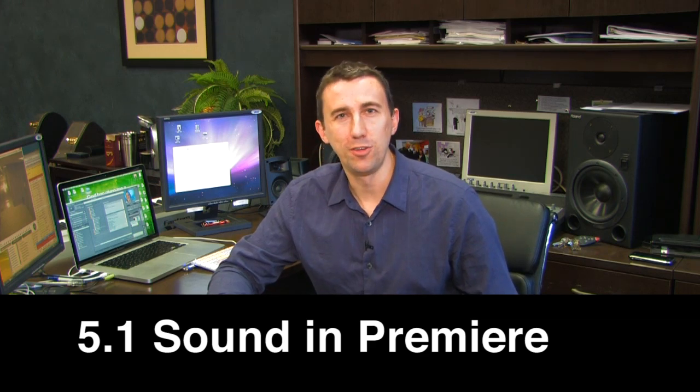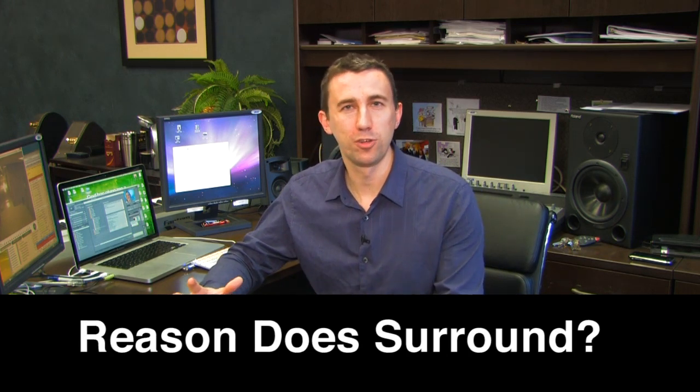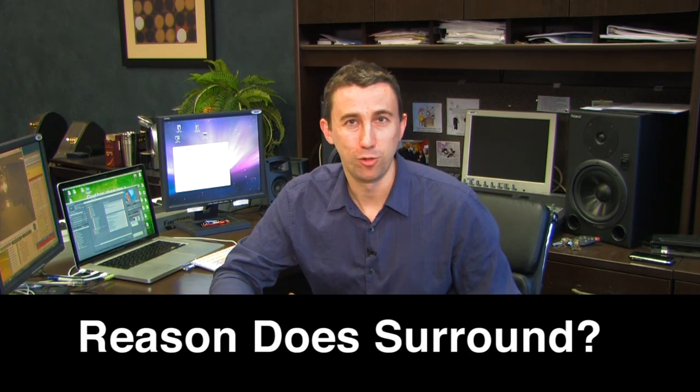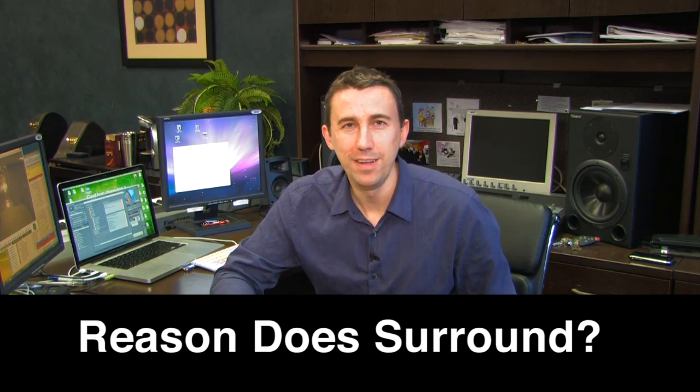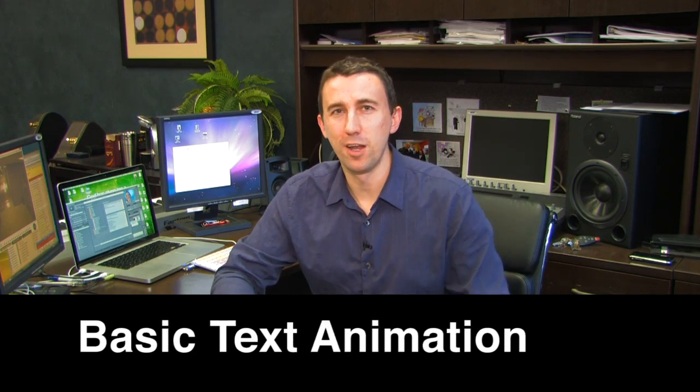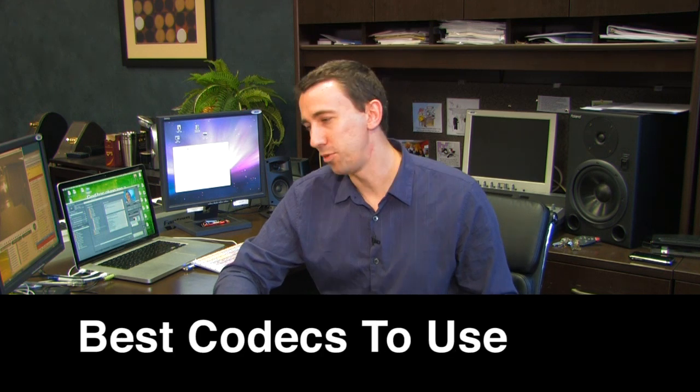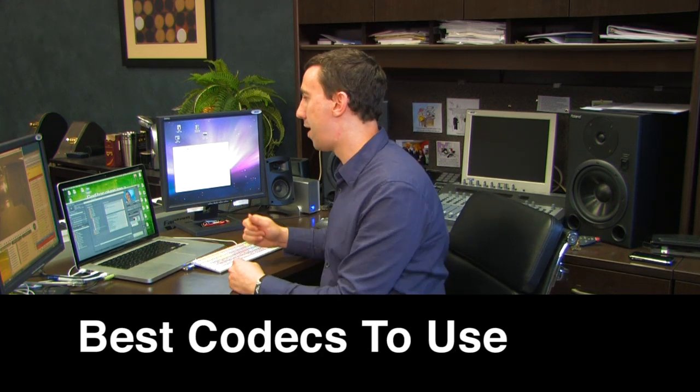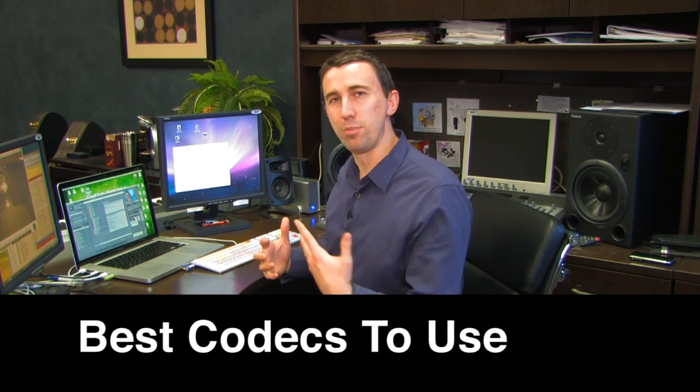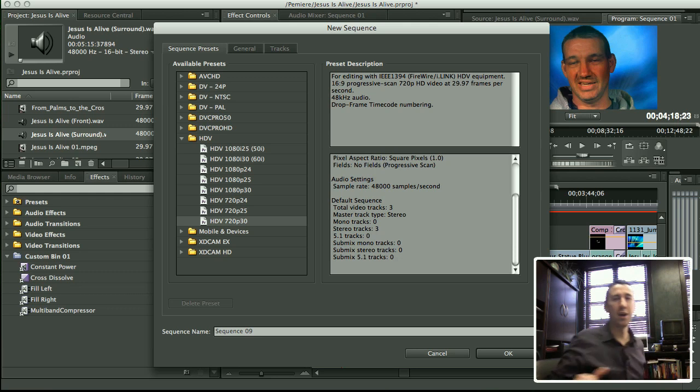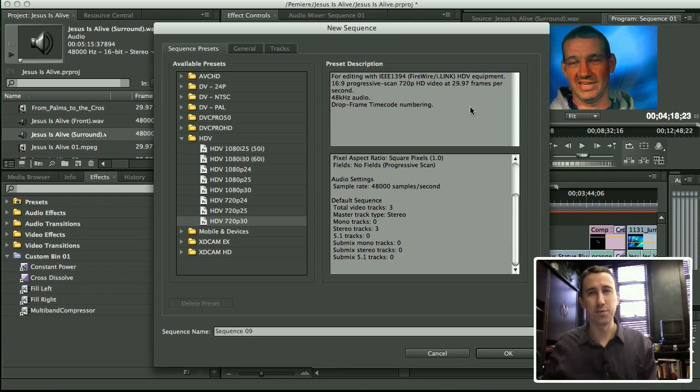We'll also cover using Reason to create a surround sound score, even though that's not what Reason is created to do really, and of course using some text animation, some basic techniques in After Effects, and some codecs that you can use to author on the Mac and then play on a PC. Let's dive right in because our time is limited, and I apologize for having to speed along.